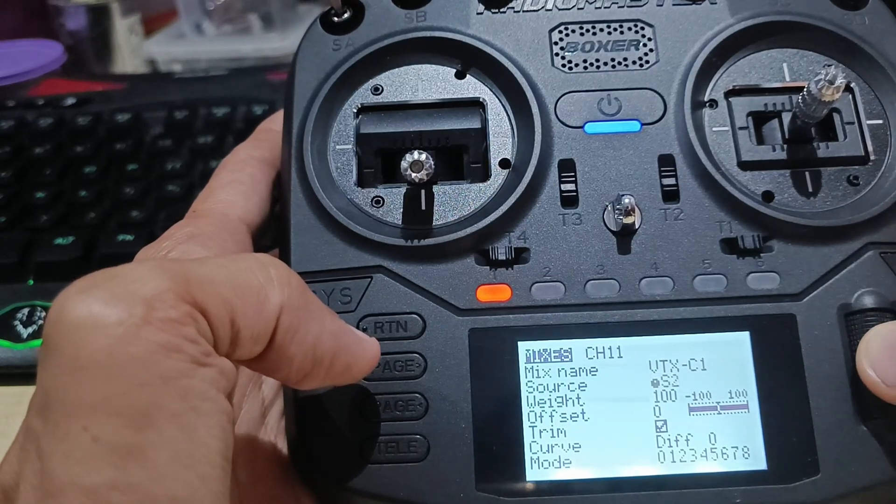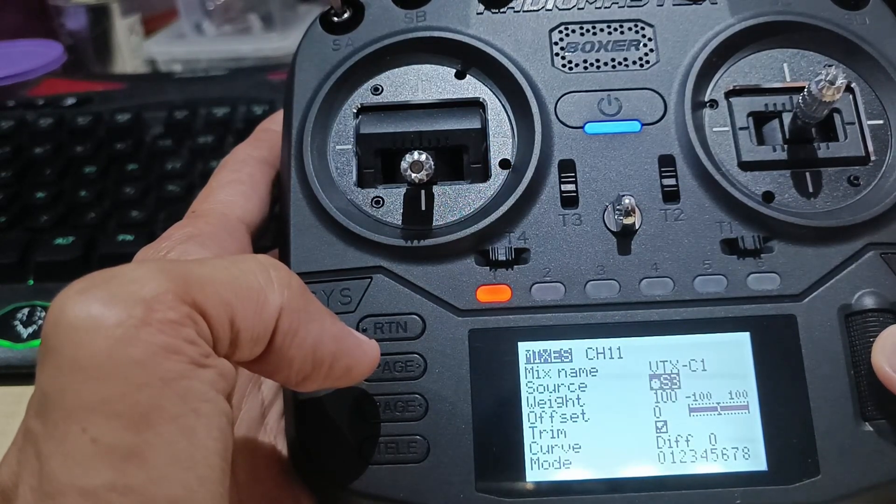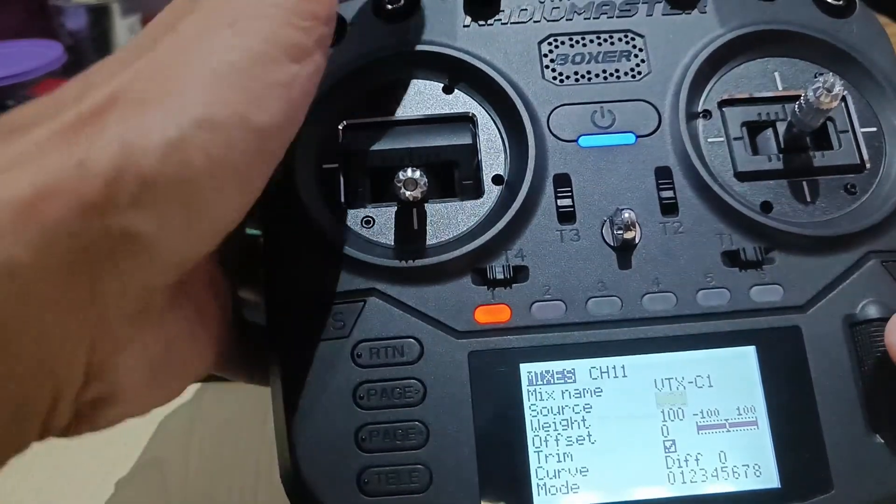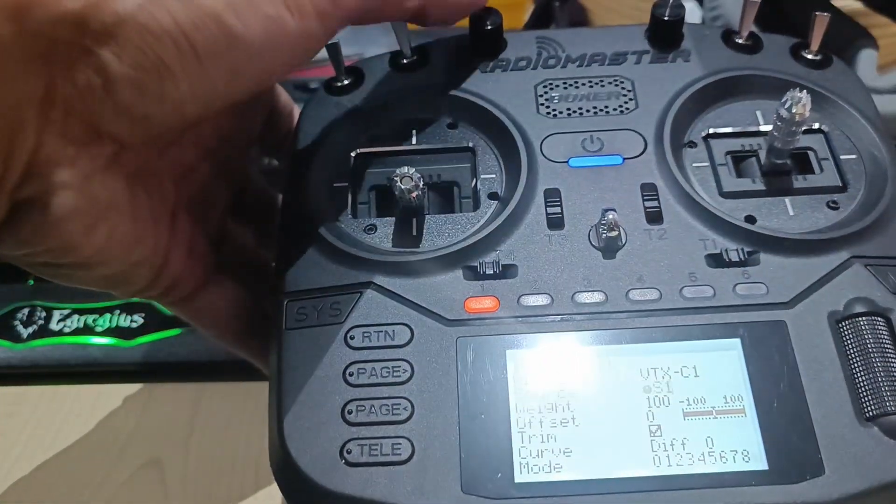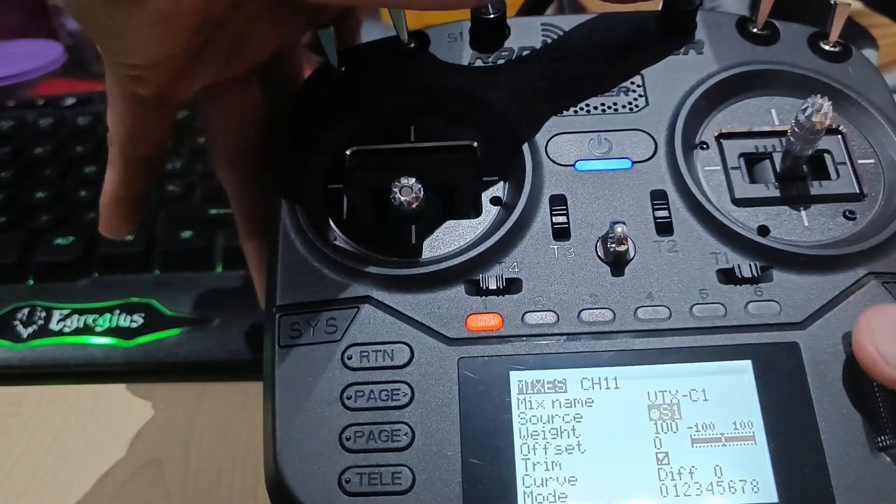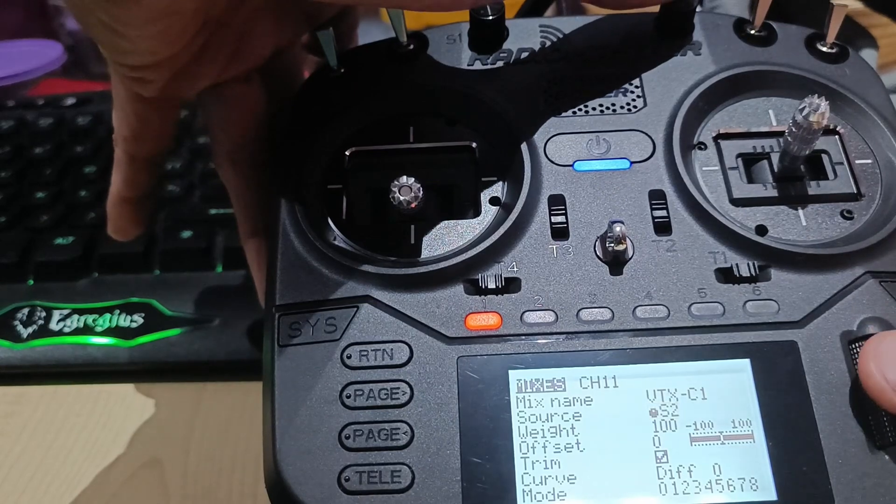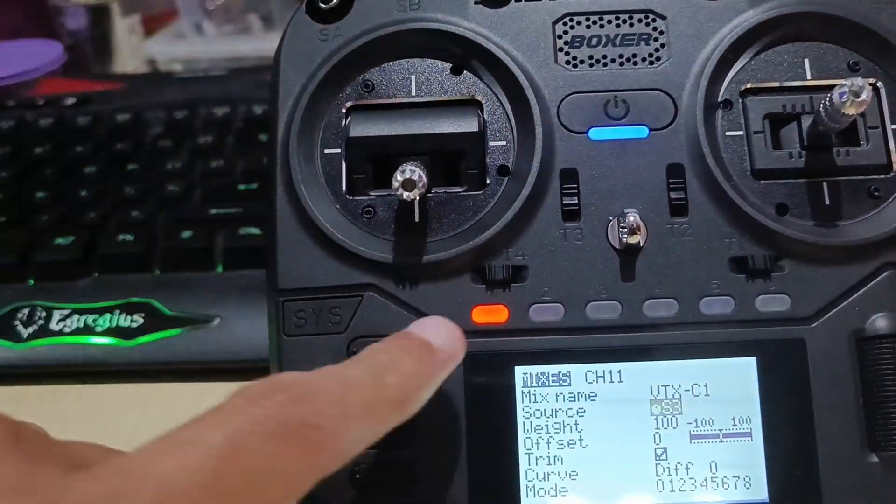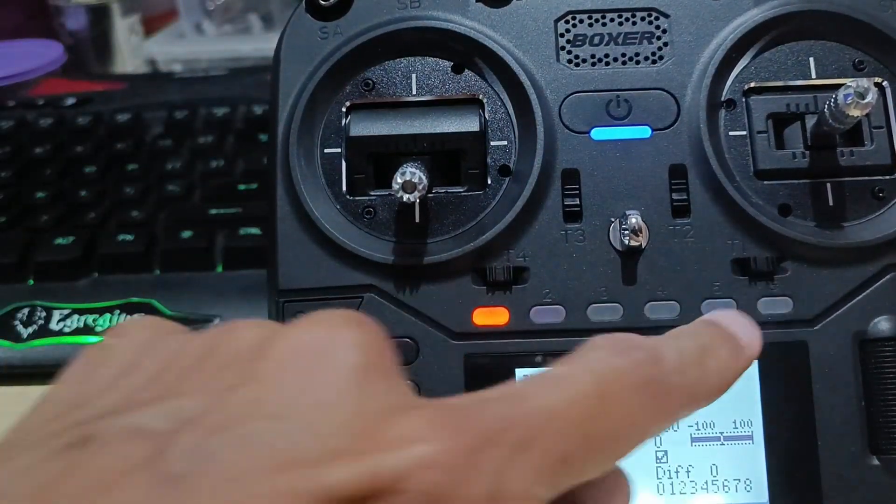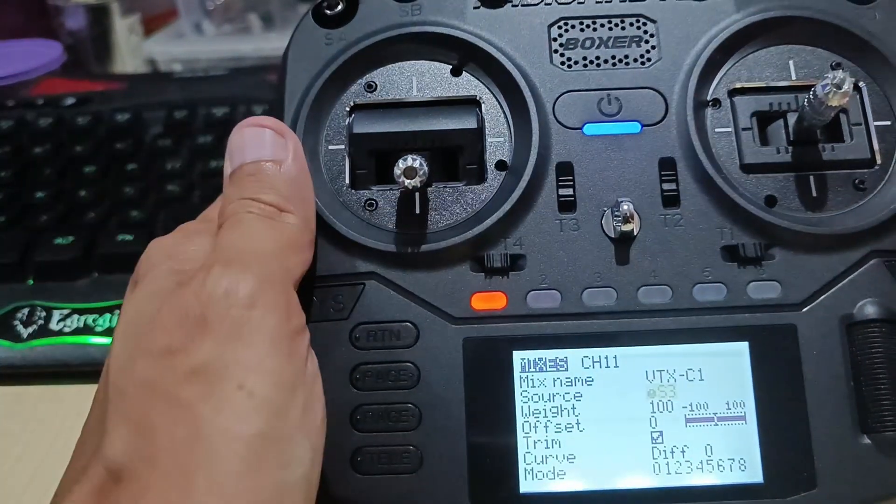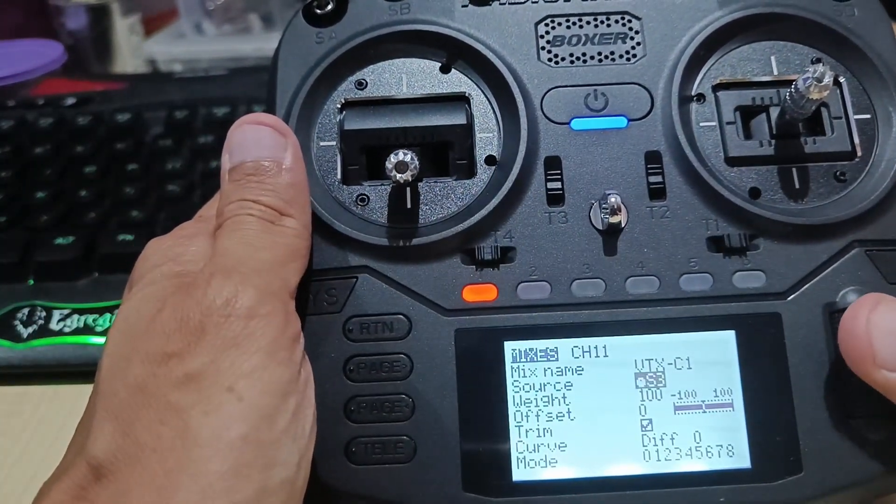There's S1, S2, S3. Now, S1 is actually for this one, this two-position switch, and S3 is for the six button, six position buttons. So you have to select S3.